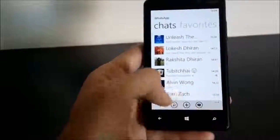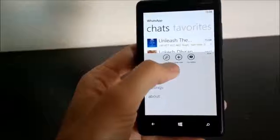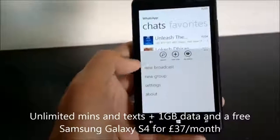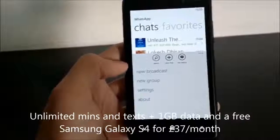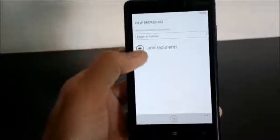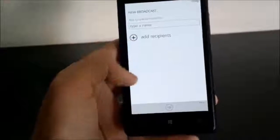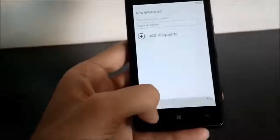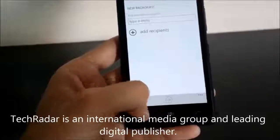At the bottom for options you have an option to search, an option to start a new chat, and an option to set your status. The new update for Windows Phone also lets you broadcast a message — you can create your broadcast group, add your recipients, and just broadcast a single message to multiple recipients at once.